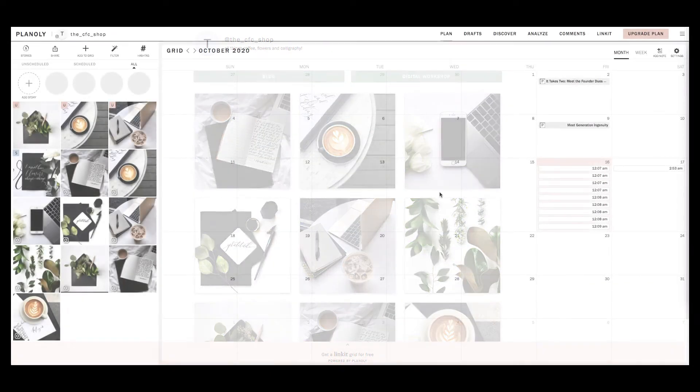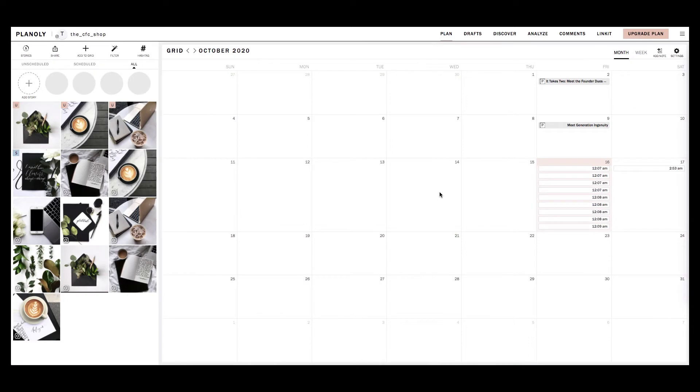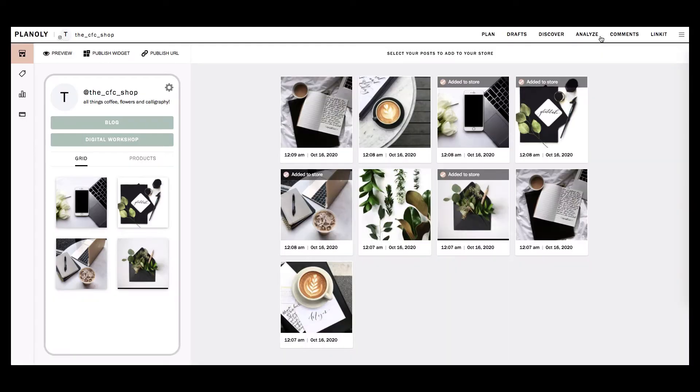Linkit is a tool featured in Planoly on our website dashboard. Setting up Linkit is not available on our mobile app. To access Linkit, go to your Planoly website dashboard. Click on the Linkit tab at the top right of your screen in IG Planner.